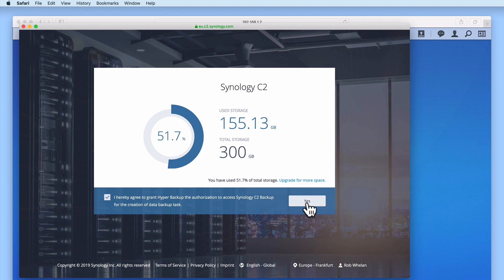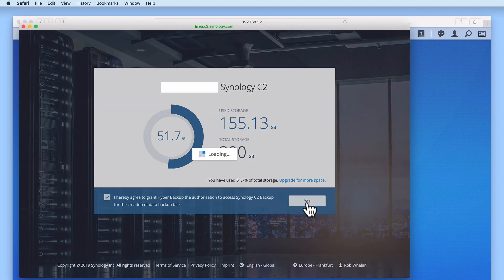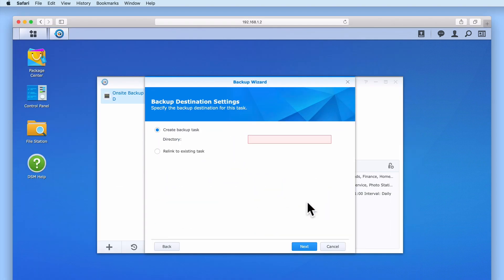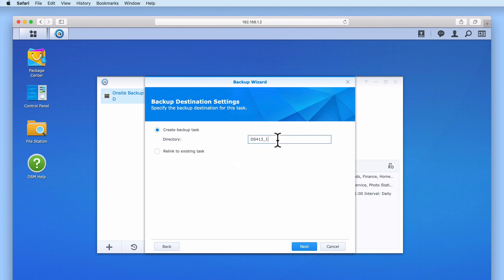After ticking the checkbox and then selecting yes, we're asked to create a backup task. First, in the directory field, we need to give this backup task some sort of meaningful name and then select next.